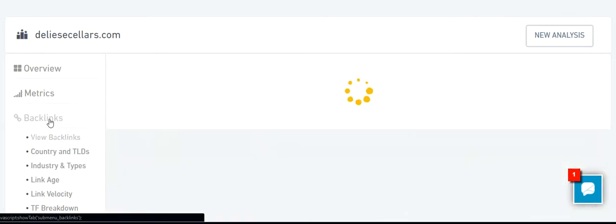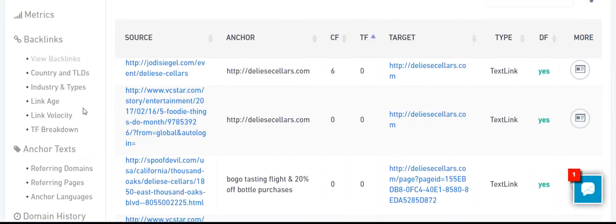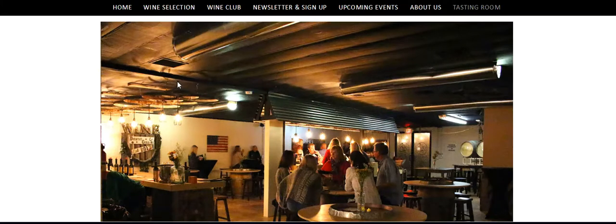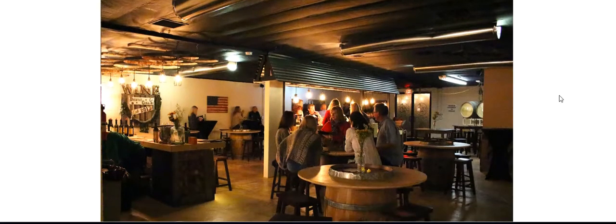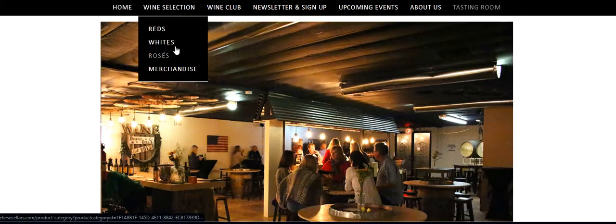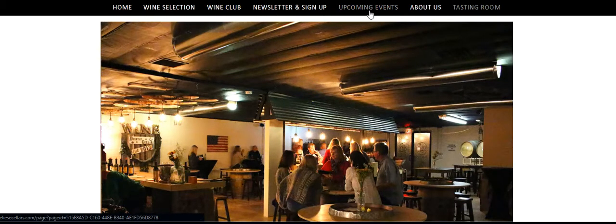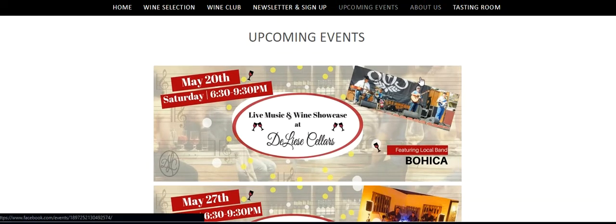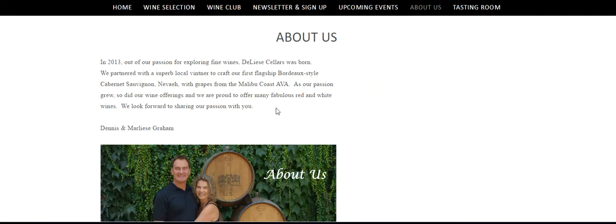Let's take a look at backlinks. Let's go to this website. Picture testing room. No YouTube account. Wine selection, red wine club newsletter sign, upcoming event. Let's click here. No videos. How about the 'About Us' page — some minor text, a picture, no video.